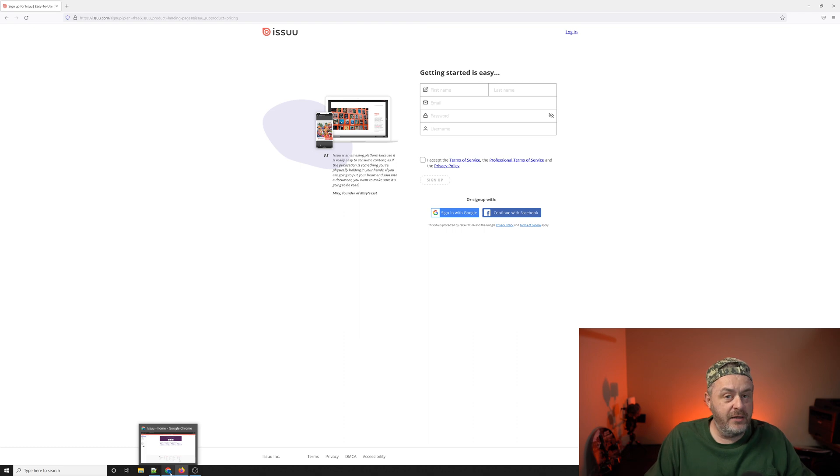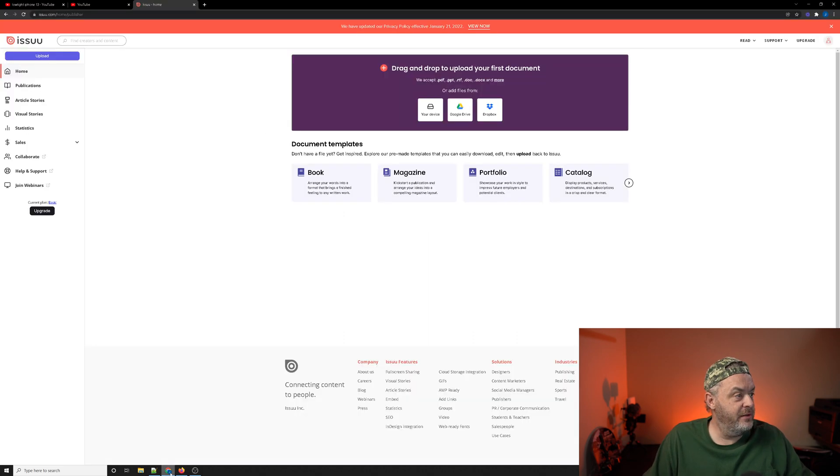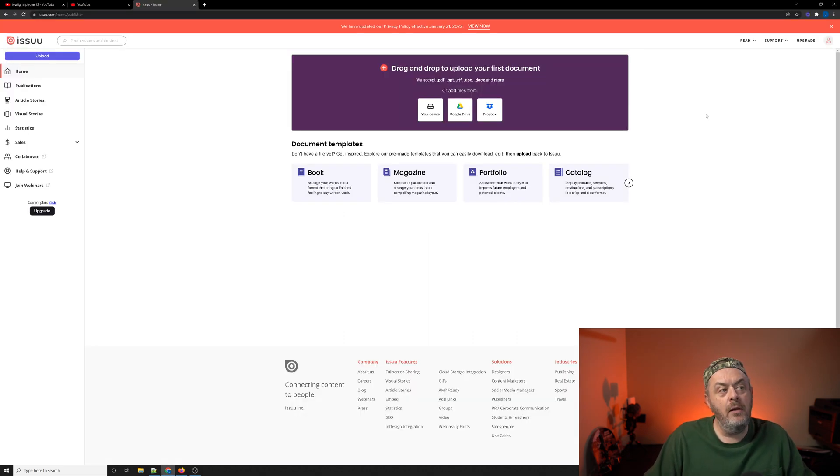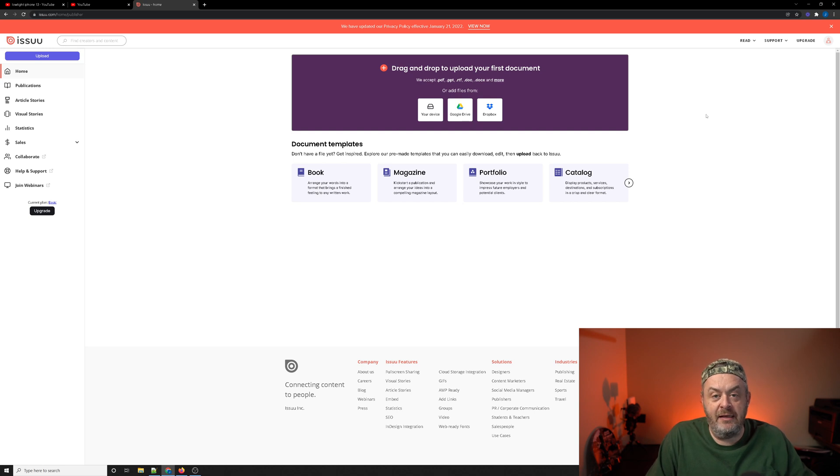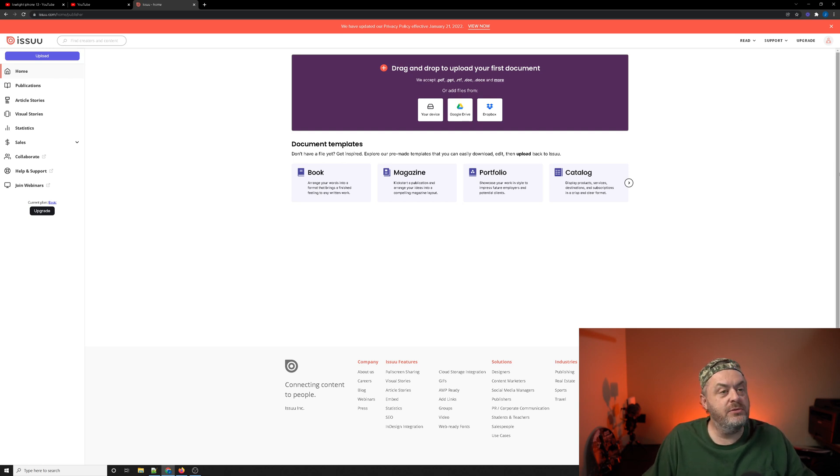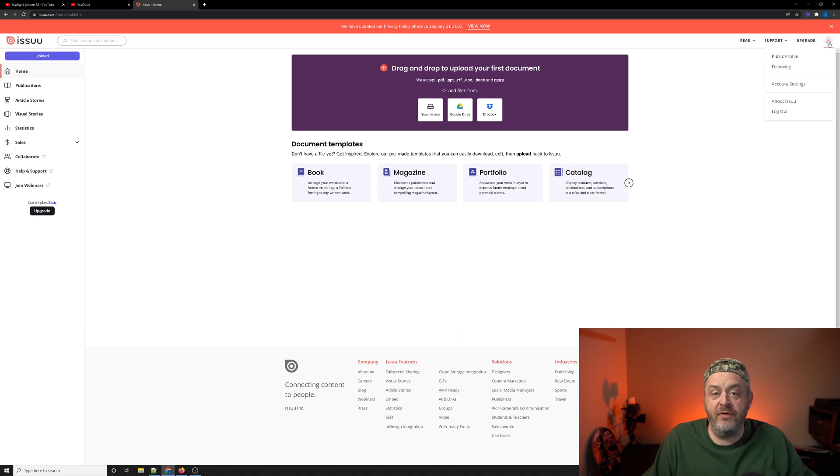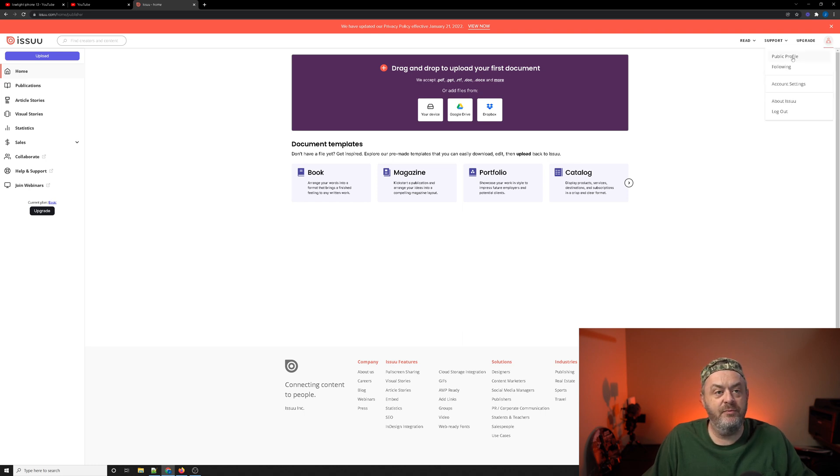Now I've already created an account, so we'll jump right into that. Once you've created an account and actually logged in, the section that you want to go to in the upper right-hand corner, there's the profile icon and you'll select public profile.